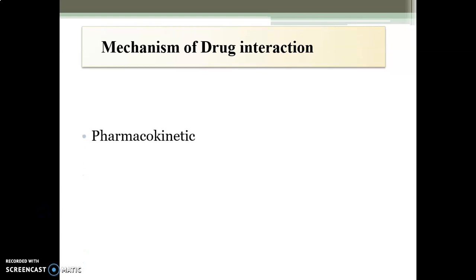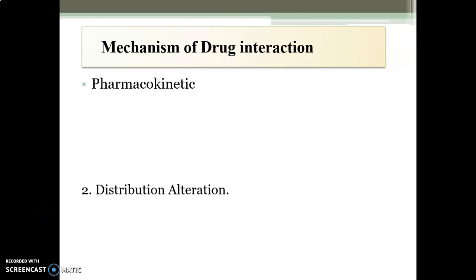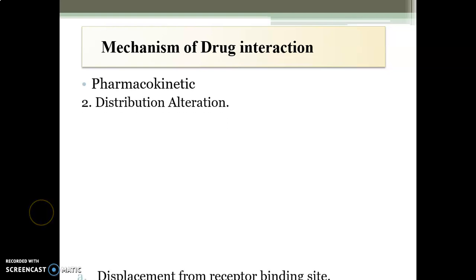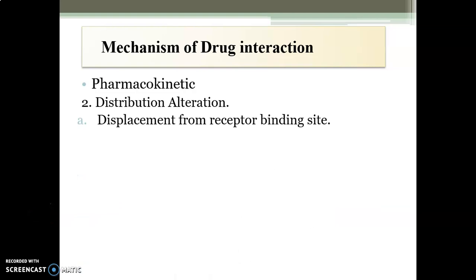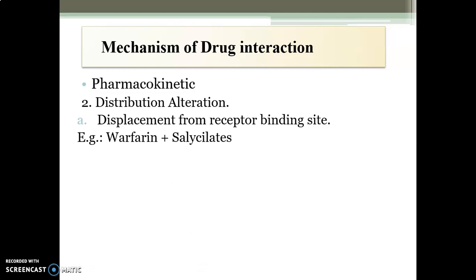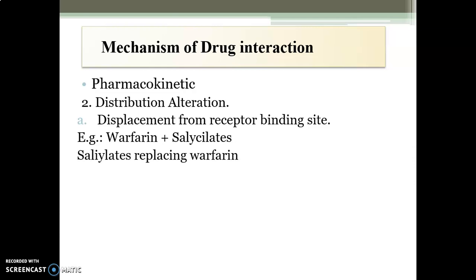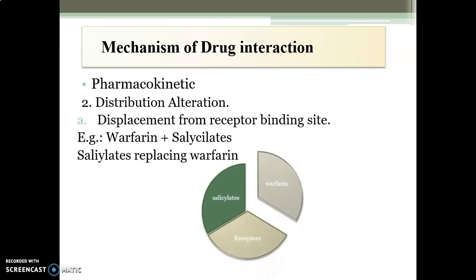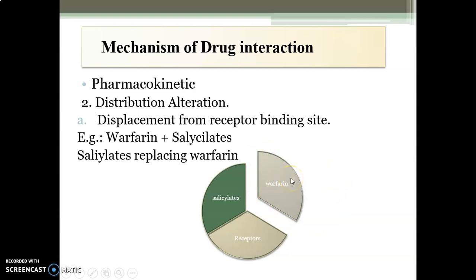The next mechanism under pharmacokinetic mechanism is distribution alteration — displacement from protein binding sites. The example is warfarin and salicylates. Warfarin is an anticoagulant drug and salicylate is an analgesic drug. Salicylate displaces warfarin from the protein binding sites, as shown in the diagram. Free warfarin levels increase in the body, which tends to increase anticoagulant activity.